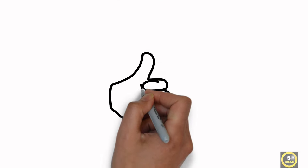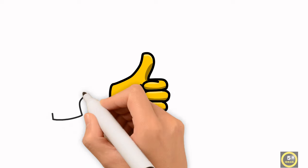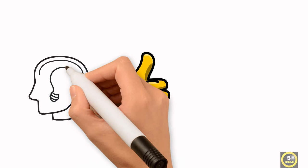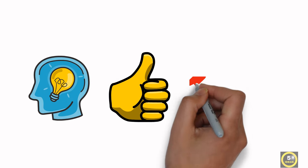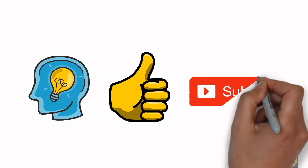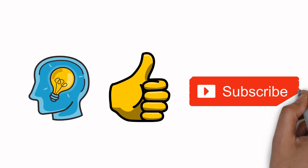If you liked this video and want to get more useful ideas in different fields of life, then like and subscribe to our channel.